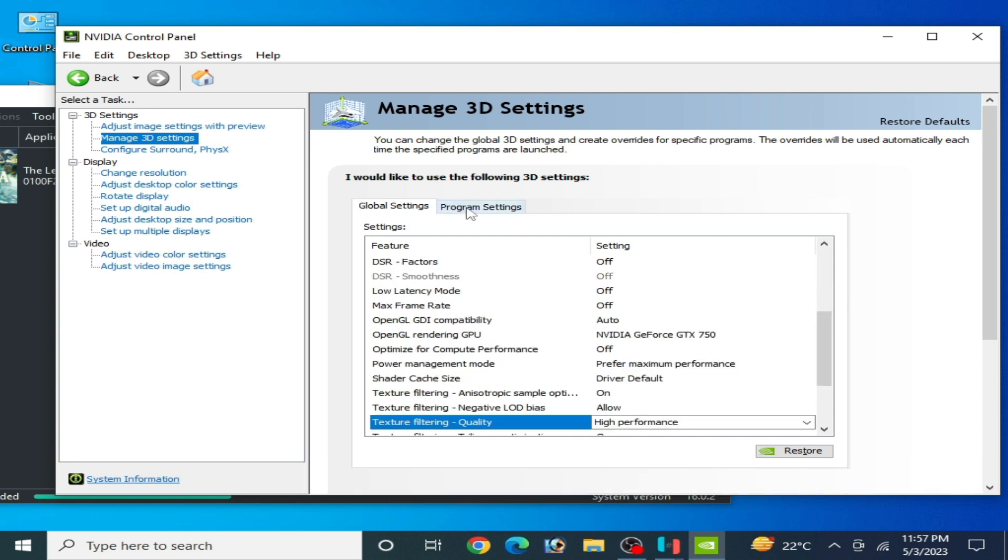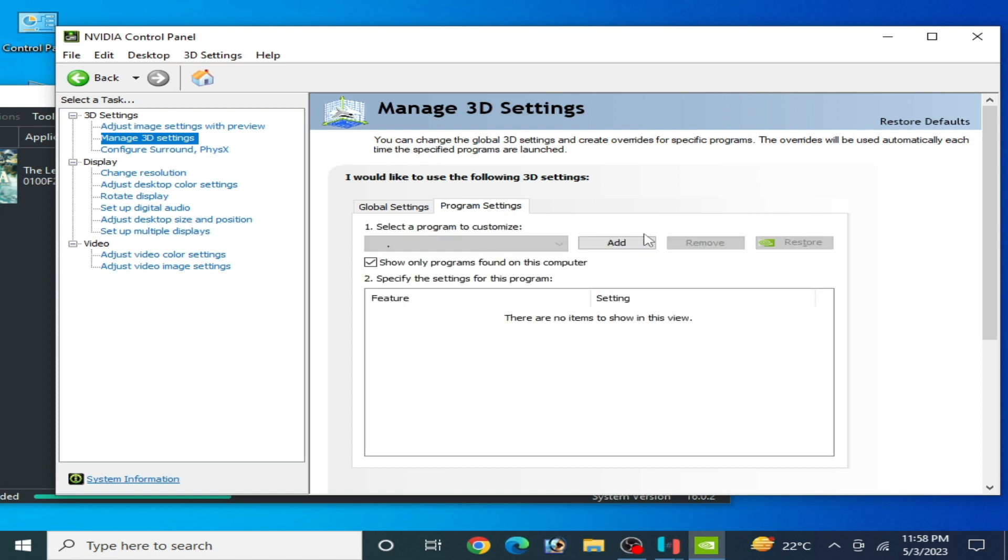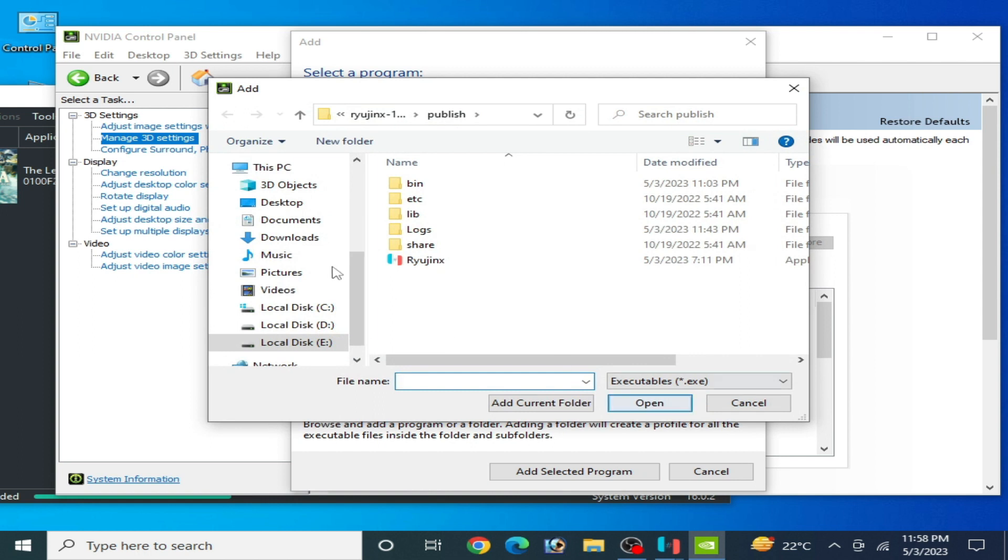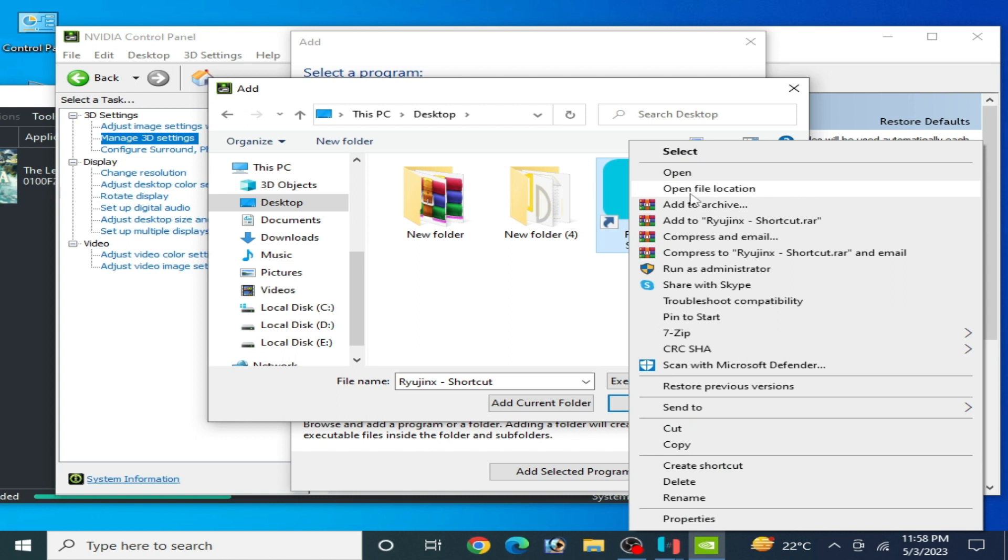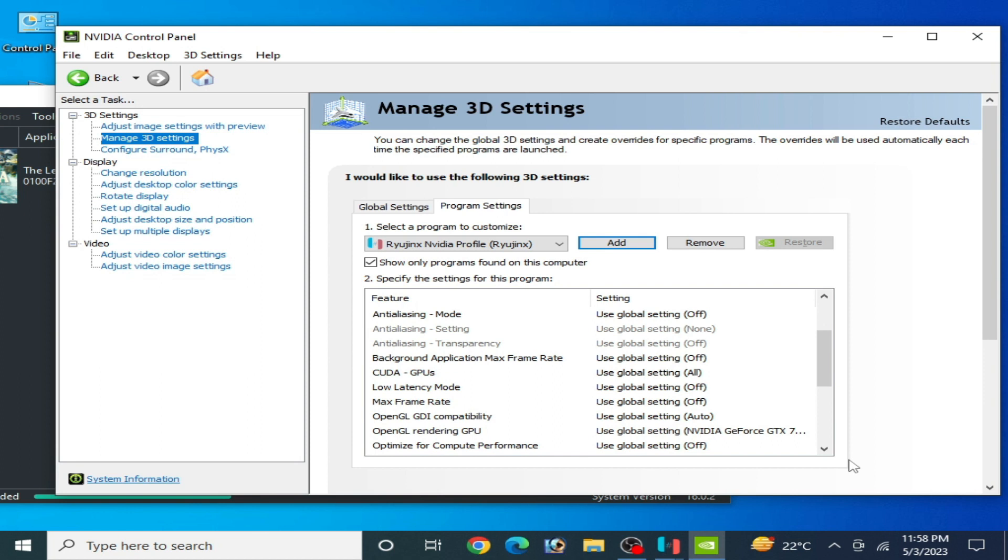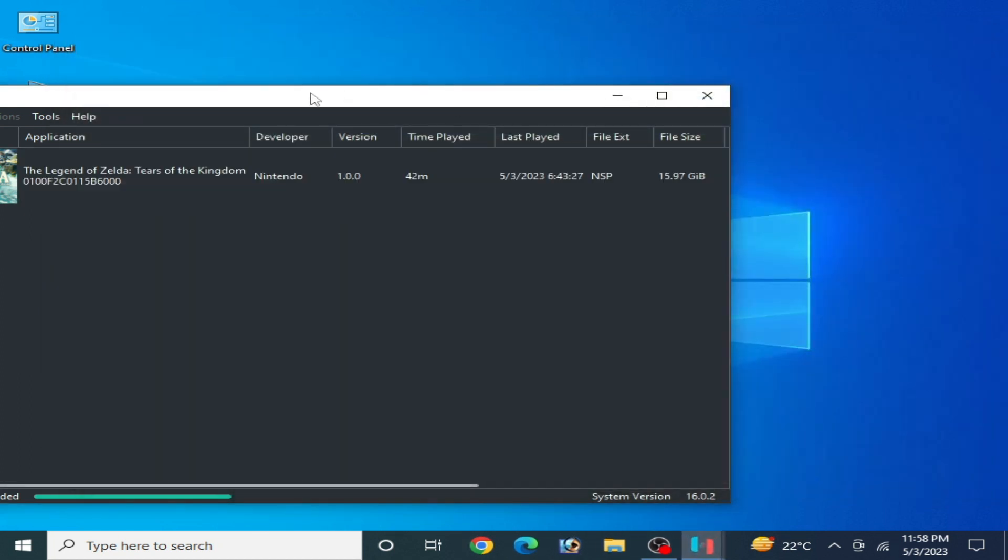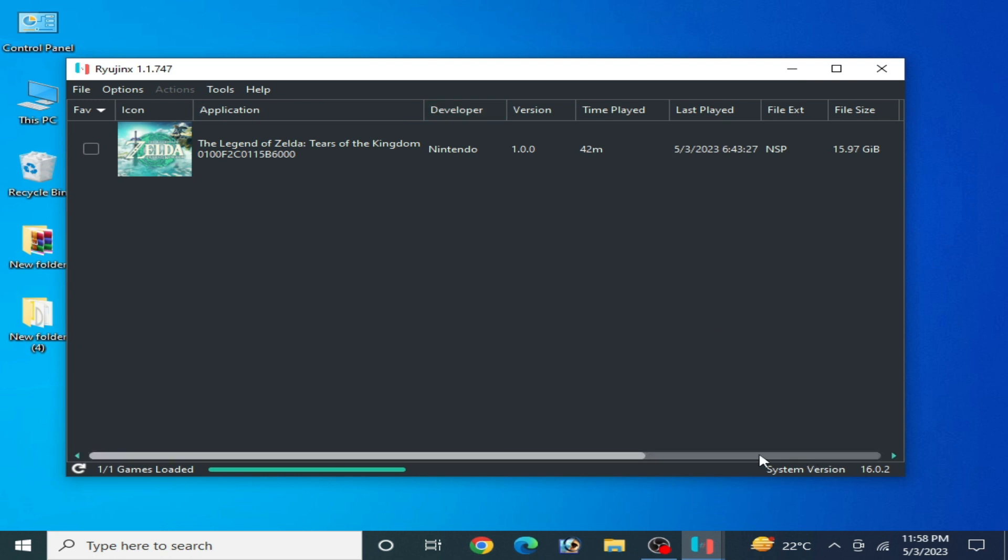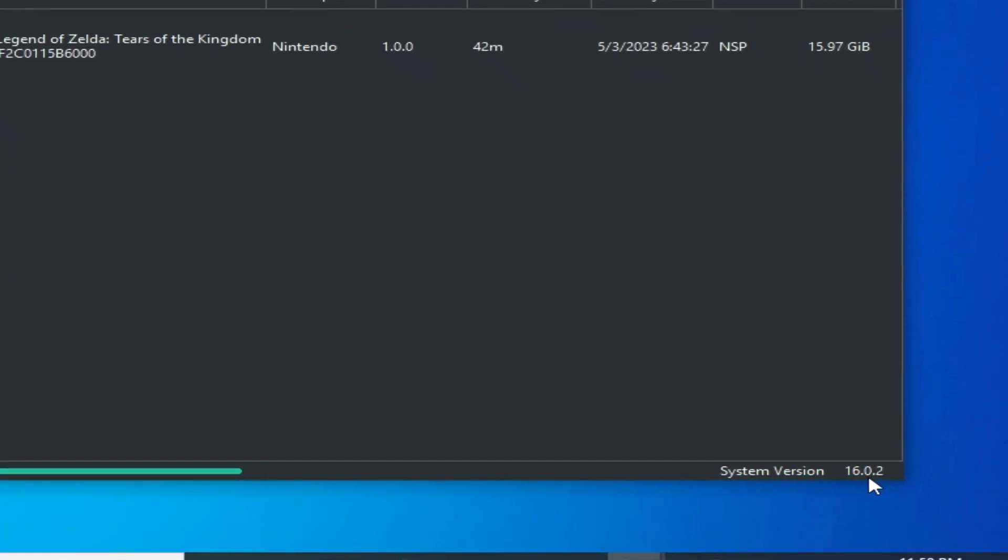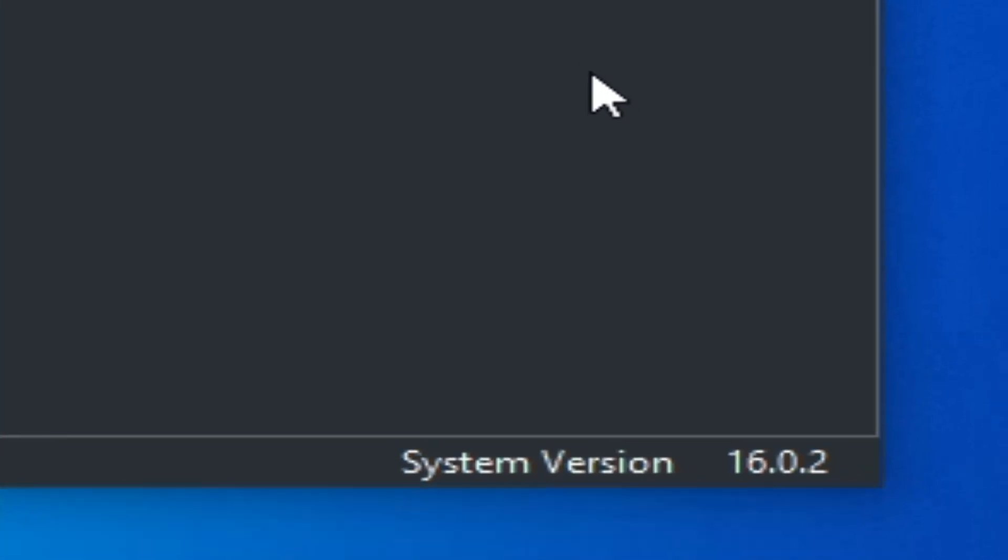Now go to Program Settings, click on Add, and browse. Go to your Ryujinx application file, right click, open file location, open, and apply. It's done. Now close it. Make sure your system version for your Ryujinx is up to date. I'm using firmware 16.0.2. You can use firmware 15.0.0.